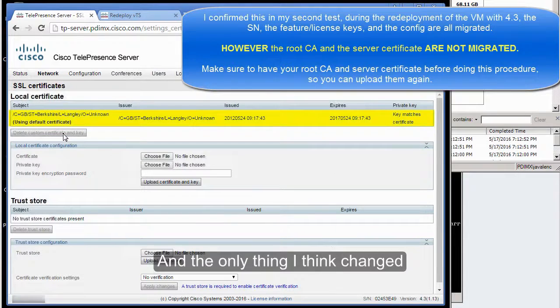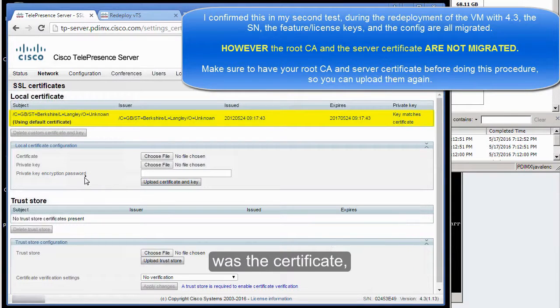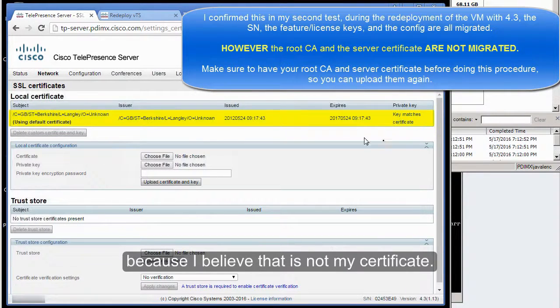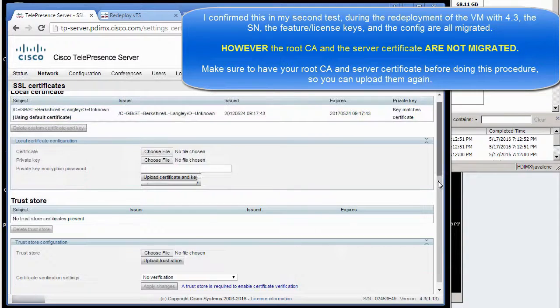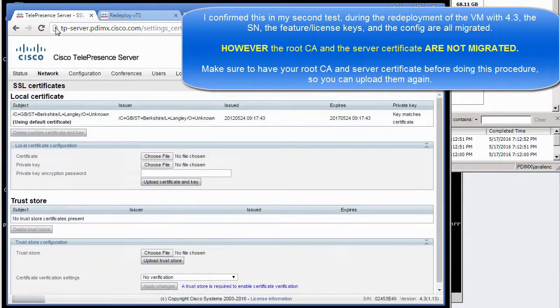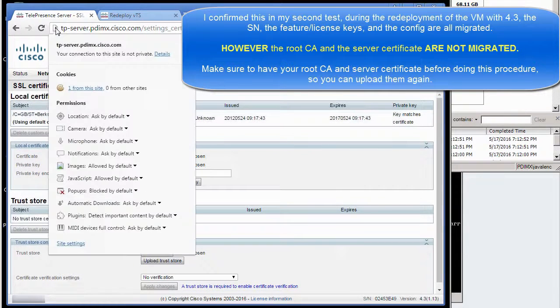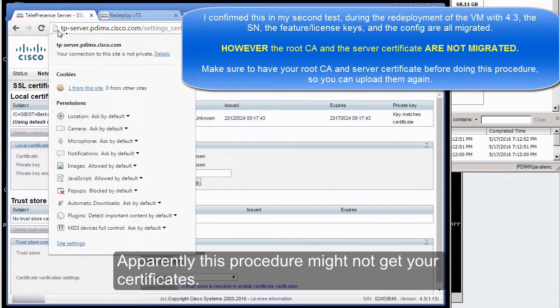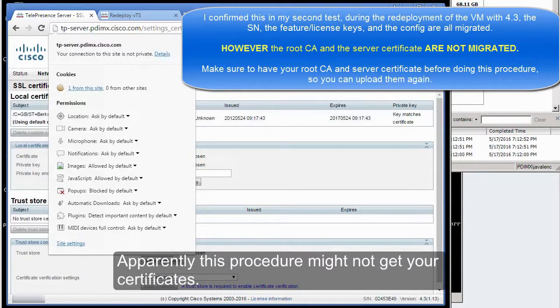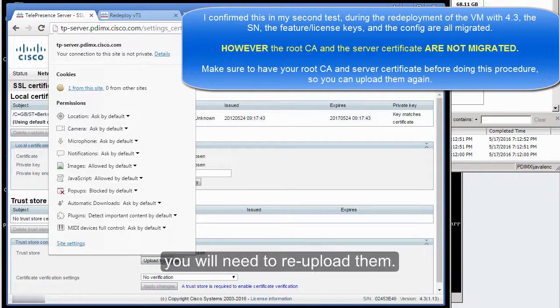The only thing that changed was the certificate, because I believe that is not my certificate. Apparently, this procedure might not get your certificates, so you will need to re-upload them.